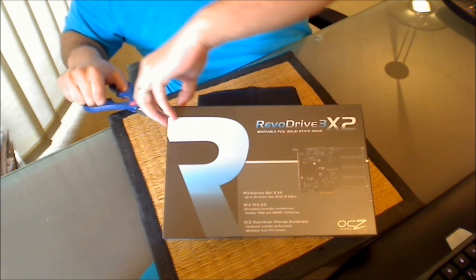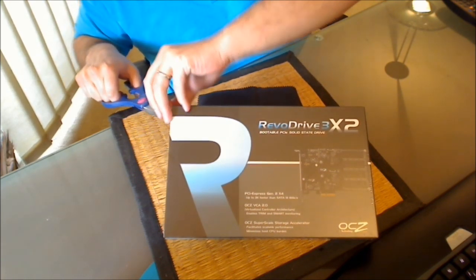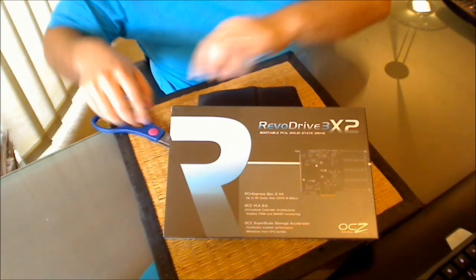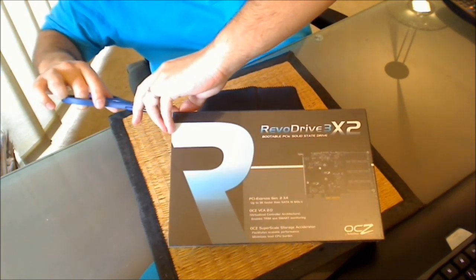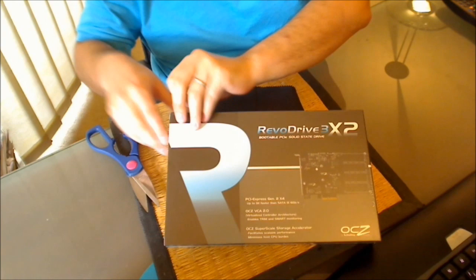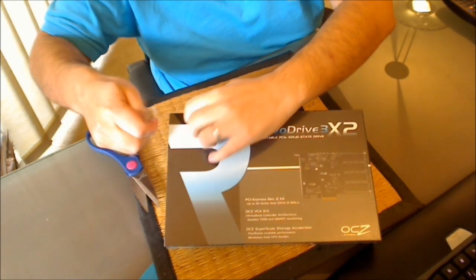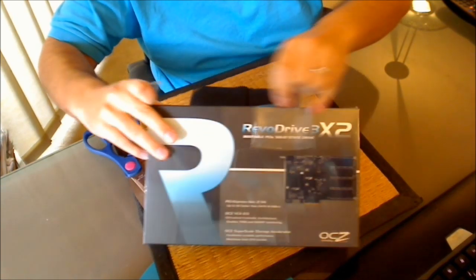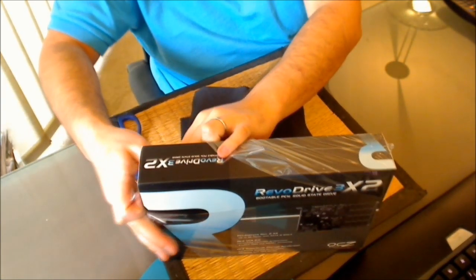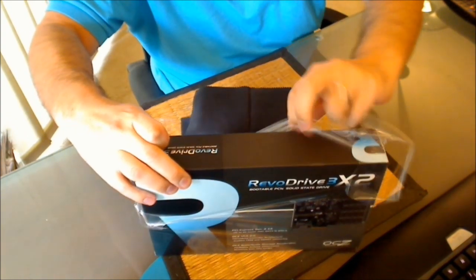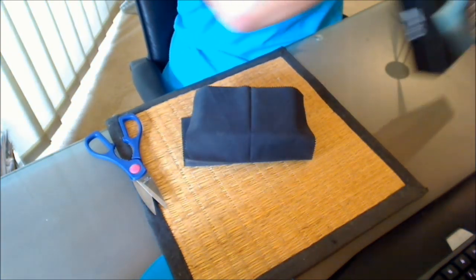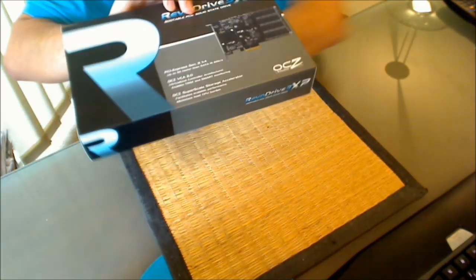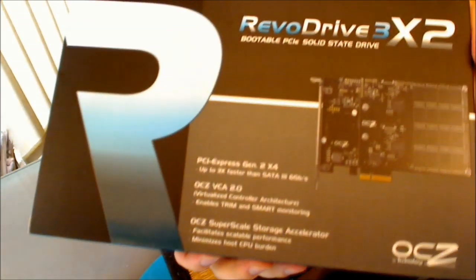As you can see it's still in a shrink wrap so I've not opened it obviously. Unless of course I had a shrink wrap process nearby but I do not.